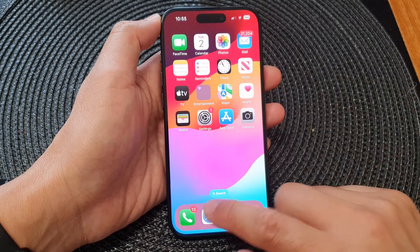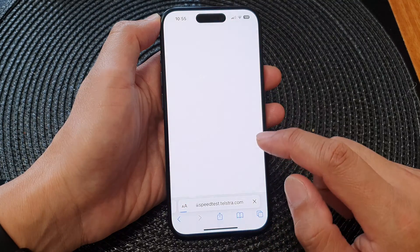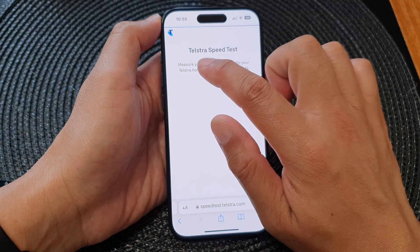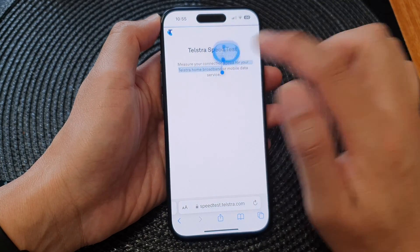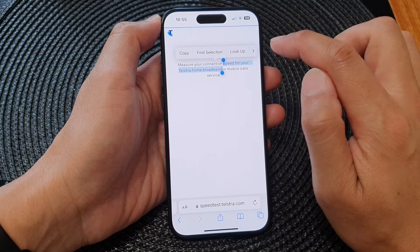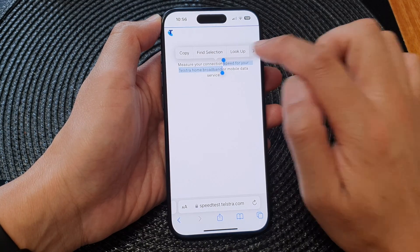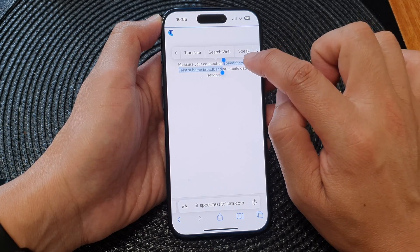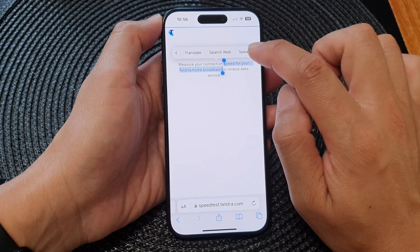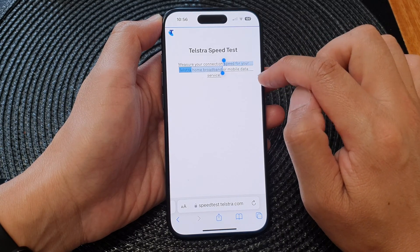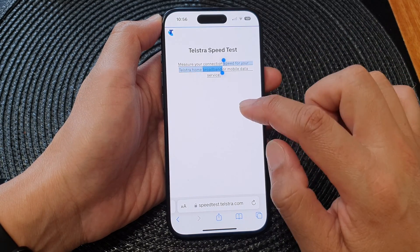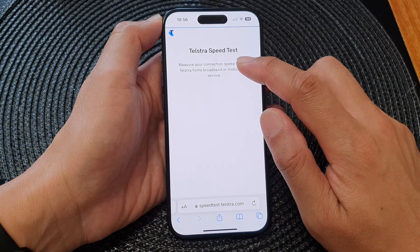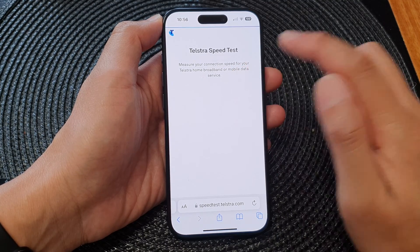So let's take a look at the demo. Here I will open up a web page, and if I select some text you can see from the pop-up menu — if I tap on the right arrow there is a Speak button. If I tap on it: 'Speak for your Telstra home broadband.' So it will speak aloud your selected text.